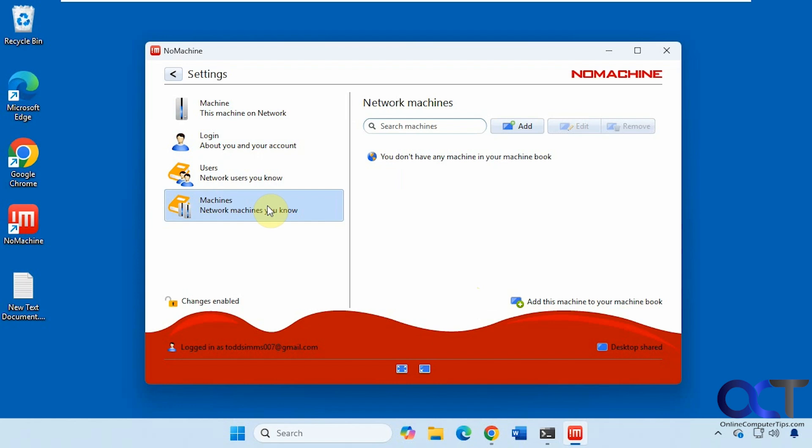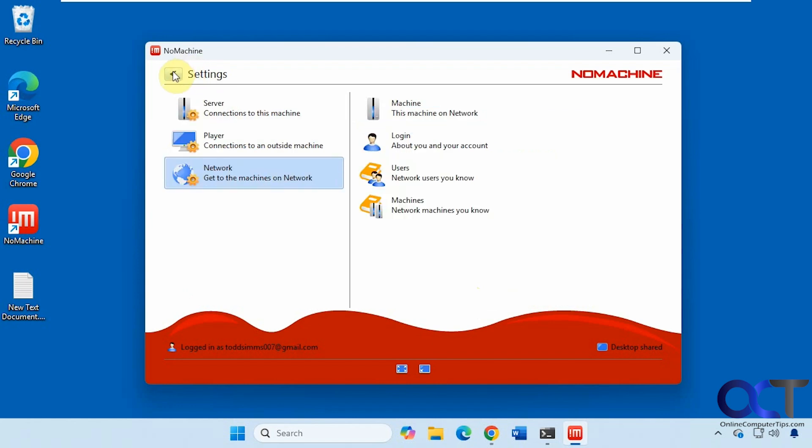But we're going to be focusing on the free version just going over the network. So this will come in handy if you want to connect to maybe Linux machines or use it on Windows 11 Home, which is not supported by remote desktop and that type of thing.